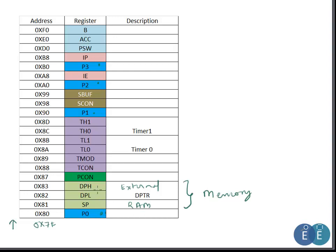Apart from the port registers, the 8051 has two timers used to measure time internally or to count external events. The registers TL0 and TH0 form Timer 0, and TL1 and TH1 form Timer 1. Note they are not laid out in consecutive fashion in the SFR space. There are also timer control registers. We will cover these in detail when we discuss timers.